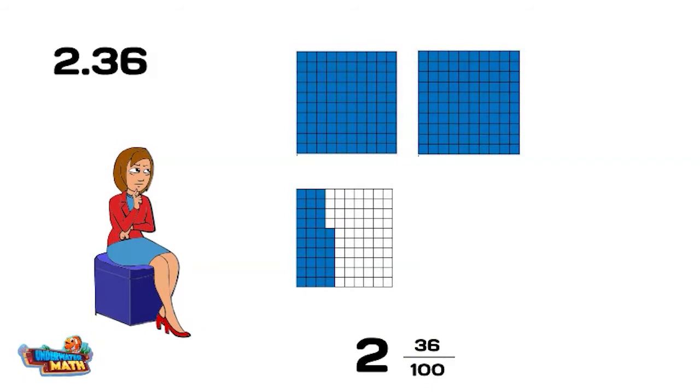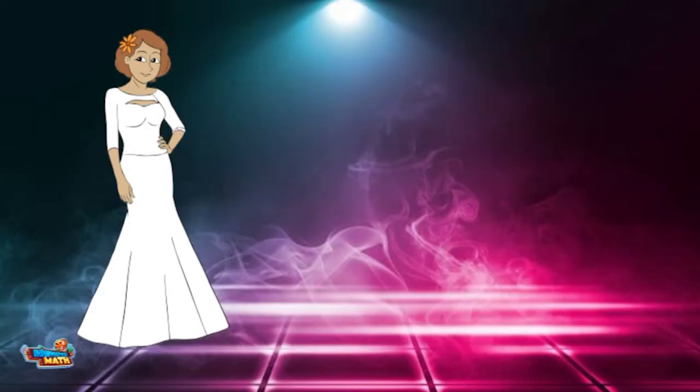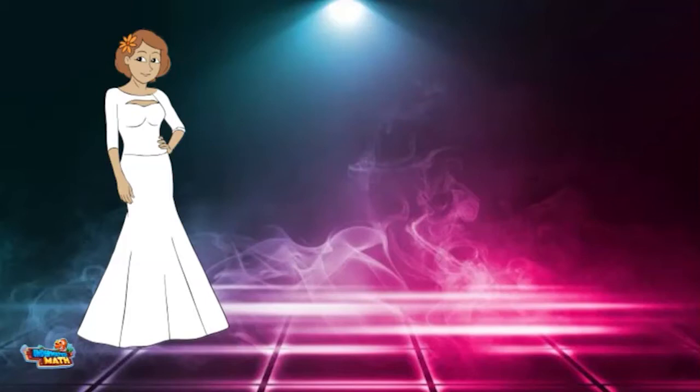the decimal 2 and 36 hundredths, it's easy to turn into a fabulous fraction with a snap of a finger. Oh wow! I'm ready for a night of fun. It's so easy to turn a dull decimal into a fabulous fraction.